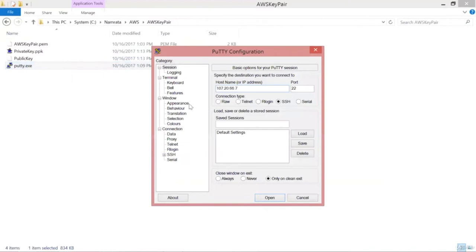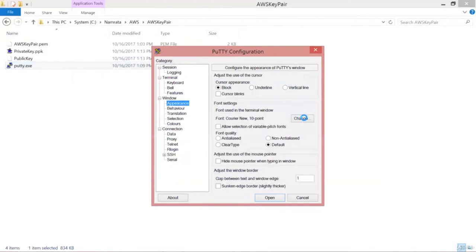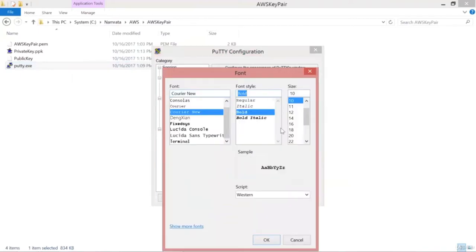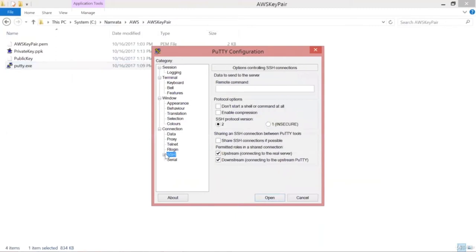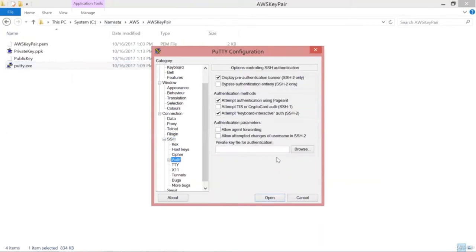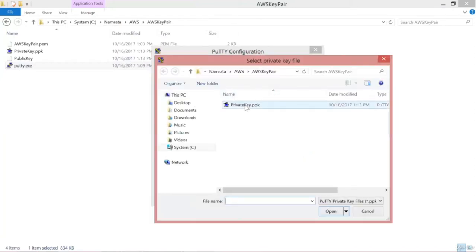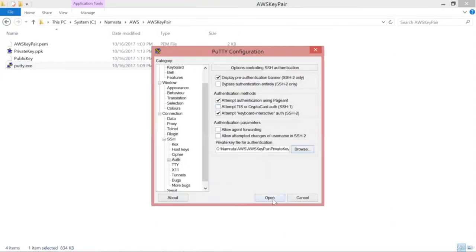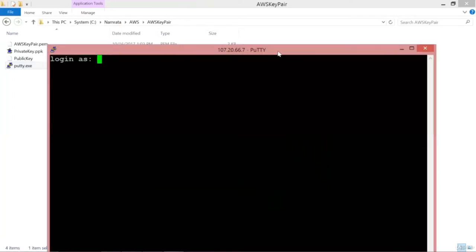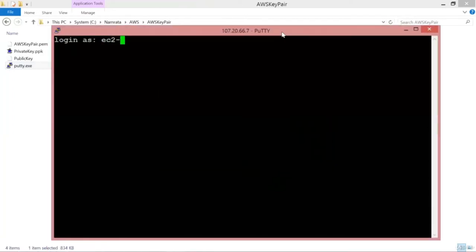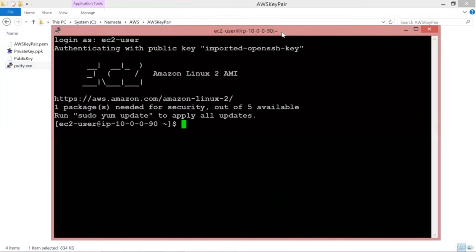Copy the public IP address. Let me change the font size so you can see clearly. I'm going to select our private key and click Open. Our EC2 is up — click Yes. We will use 'ec2-user' to log in. We are now logged in and connected to our EC2 instance.